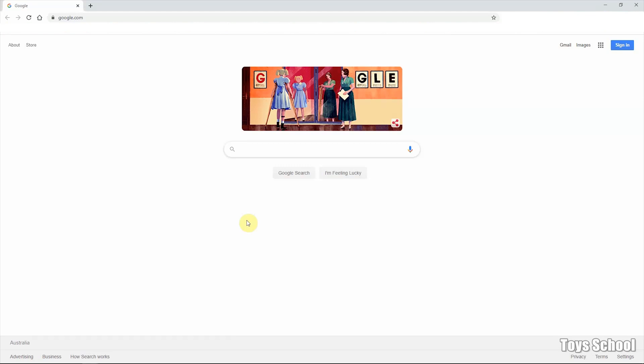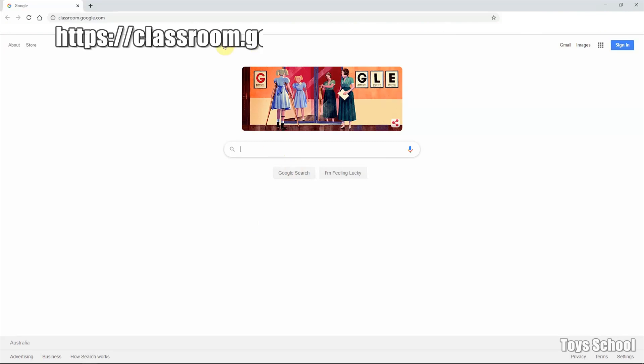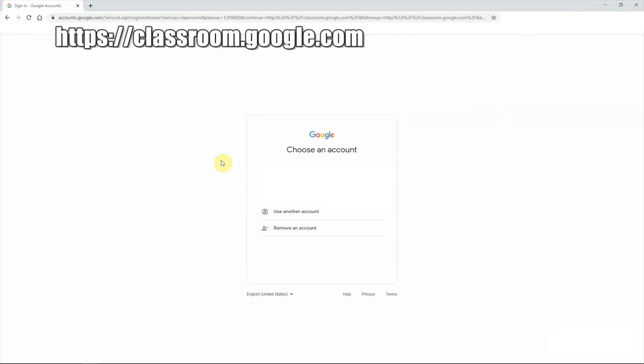So let's jump right into it. You can access Google Classroom by accessing the classroom URL, classroom.google.com, and if you have logged on to one of your Google accounts, it will actually just log you right in.